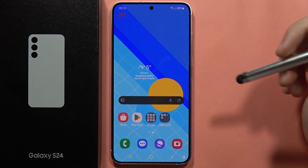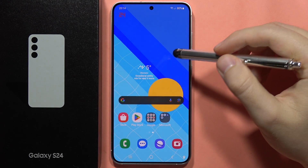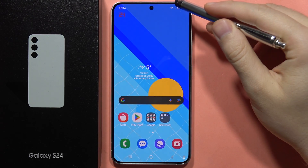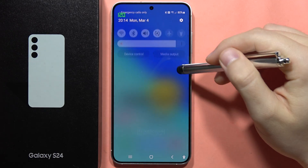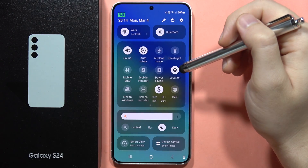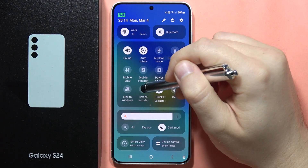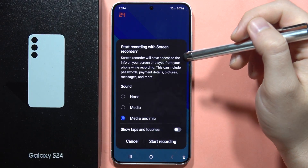To record screen on the Samsung Galaxy S24 or S24 Plus, all you have to do is just open the app drawer, and from this you will have to click on the screen recorder icon.